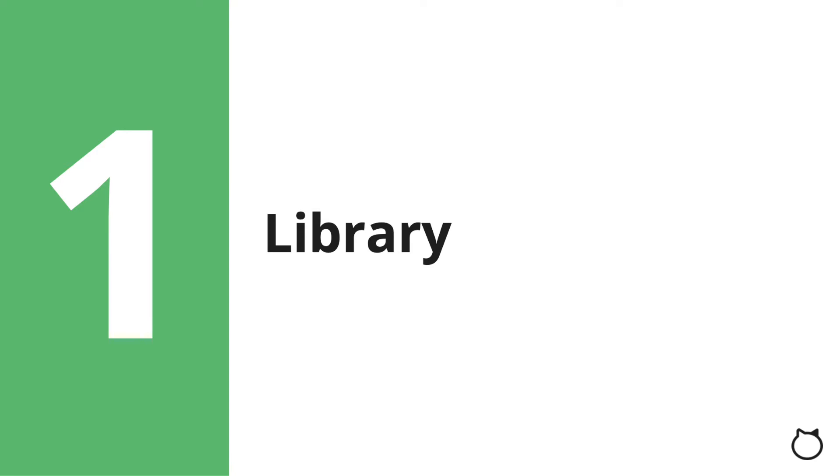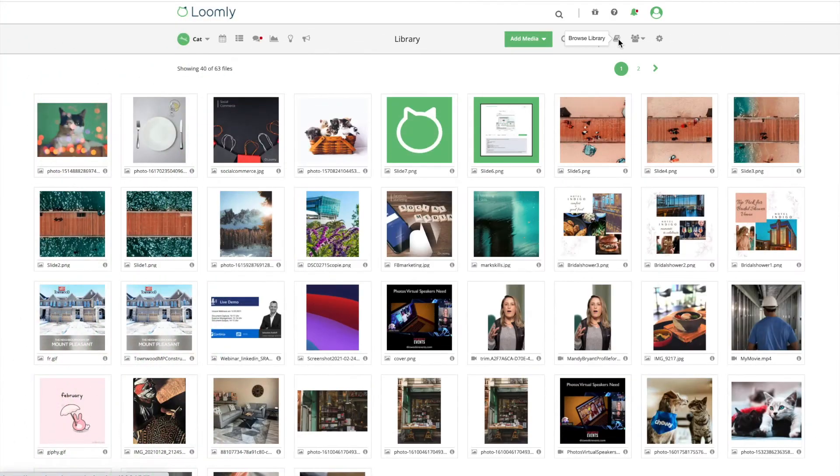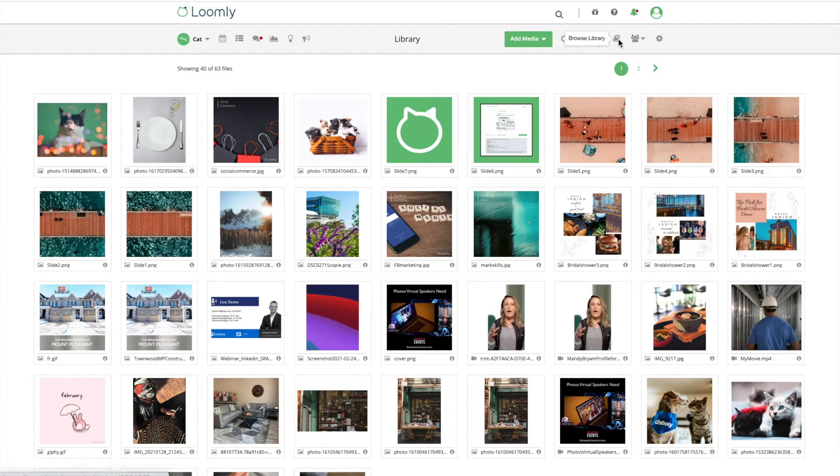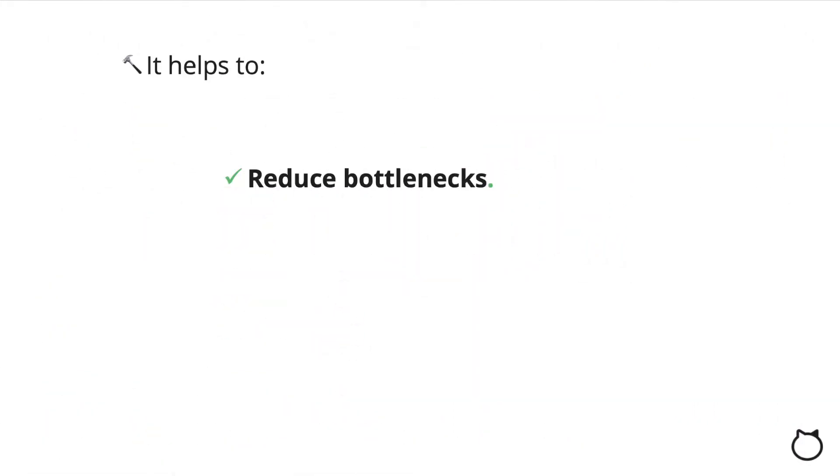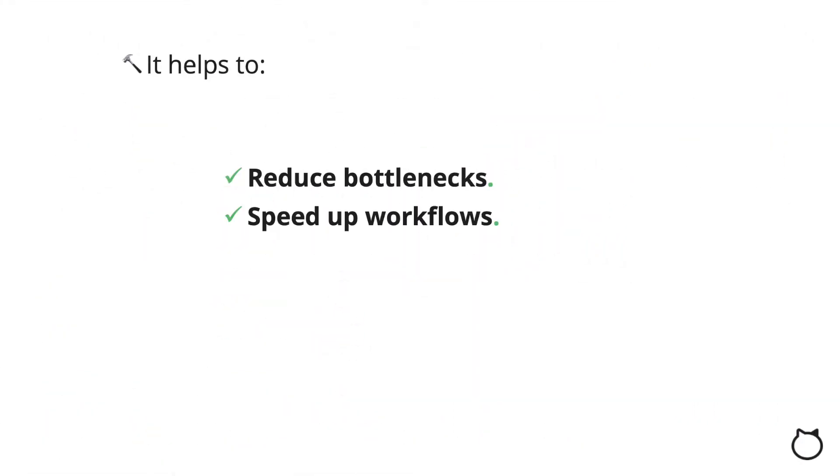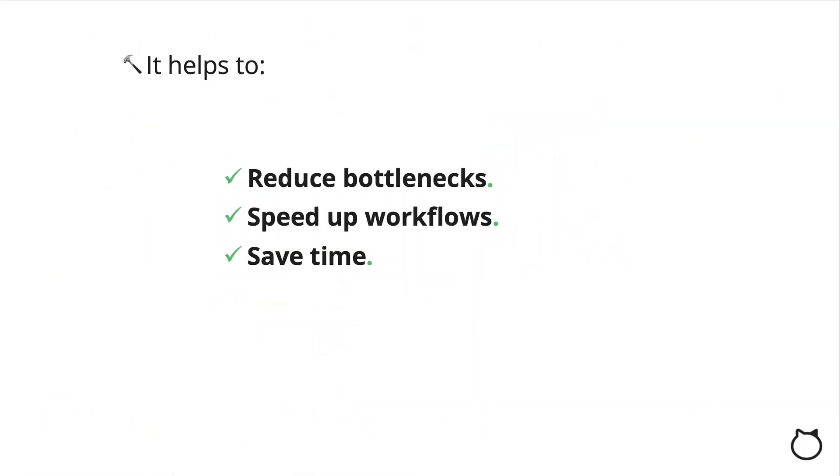Library. Digital asset management is essential for anybody who works on collaborative tasks with other team members or departments such as cross-functional teams. It helps to reduce bottlenecks, speed up workflows, and save tons of wasted hours each year looking for files.